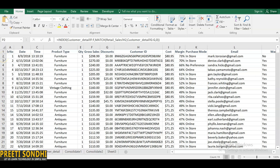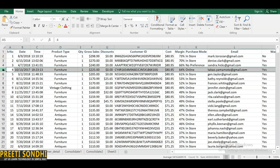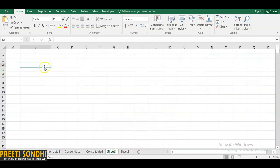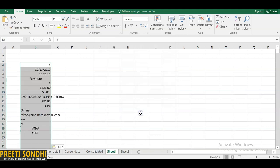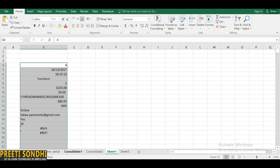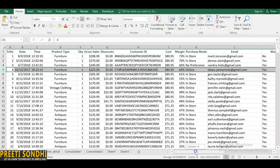Now let's see how to change the orientation of our data using Transpose. Select the data and copy it with Ctrl+C. Open a new sheet, go to Paste Special, and check the Transpose option. This changes the orientation — if data is in horizontal form it becomes vertical, and vice versa. You can see the data has been converted to horizontal orientation.